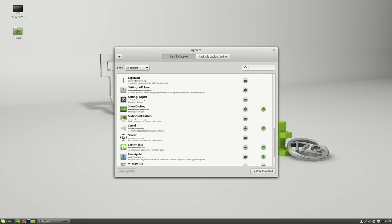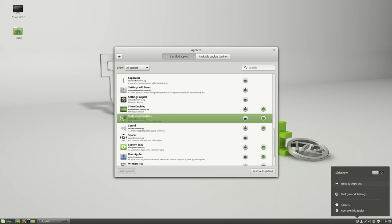For example, here we've got slideshow control. So if you have a background desktop slideshow going on your wallpaper, then adding those controls down here will add a little control to be able to go next background, background settings, etc.